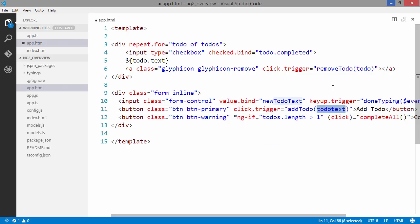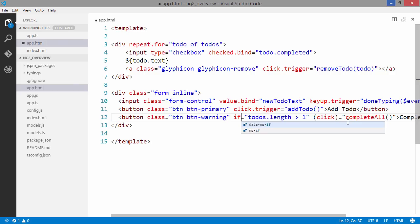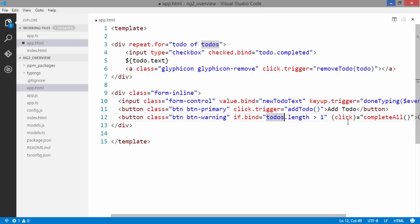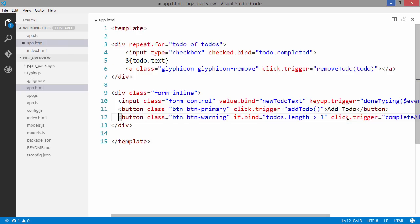Here once again we can either use click.trigger or click.delegate. We haven't referenced the input field naming to-do text here so we can't use this. But we know that newToDoText will be available on our view model so we don't actually need to pass in anything here. And ngif simply becomes if.bind, and click.trigger for complete all. This should be all the changes that we need to do in app.html.